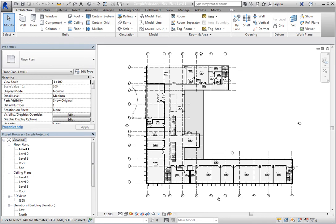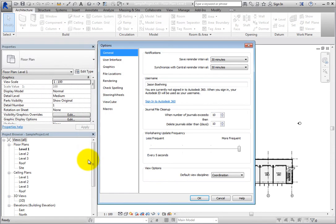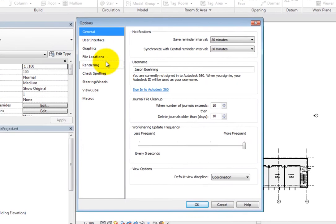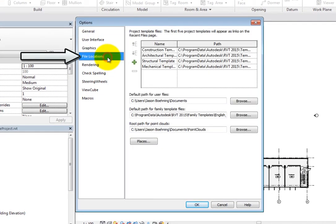You control the file location settings from the Options dialog. Expand the Application menu and click Options. Then, in the Options dialog, switch to the File Locations options.